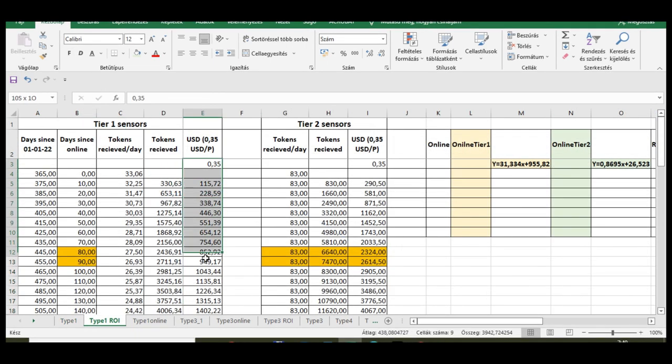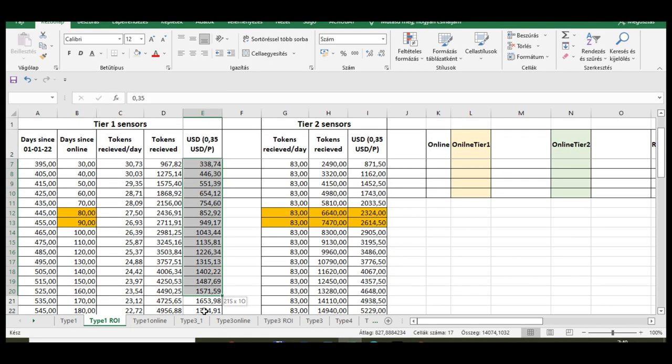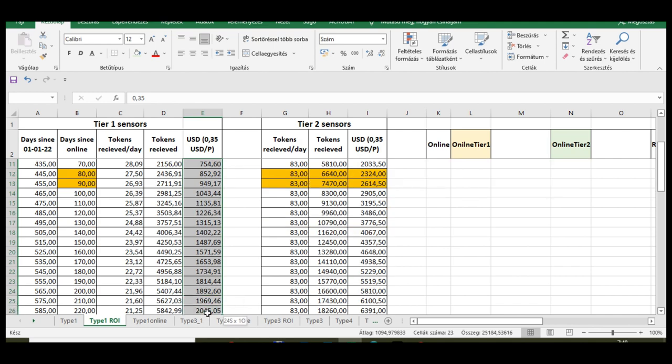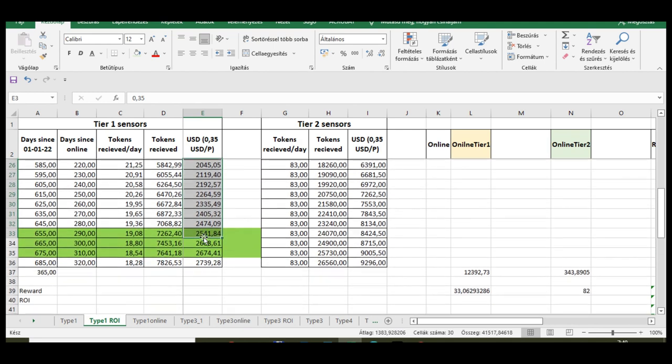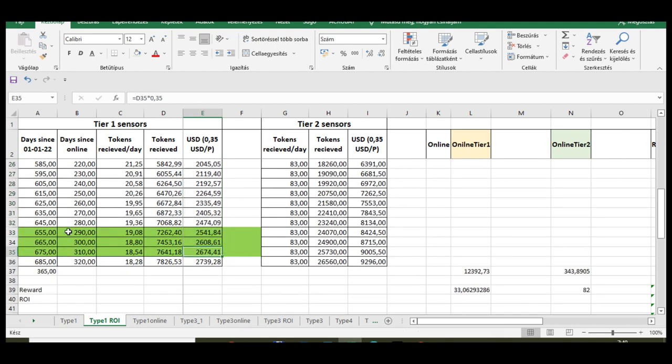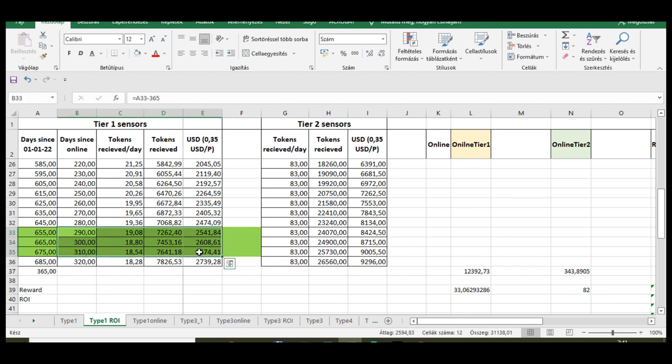With 0.35 USD per planet's price, you can also see the amount of USDs you will receive. So as you can see, the return on investment time for a Tier 1 sensor will be almost 1 year.